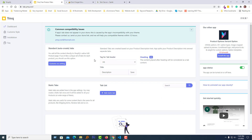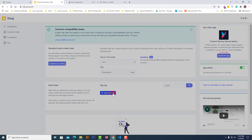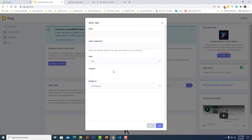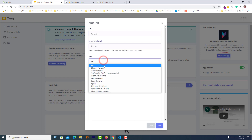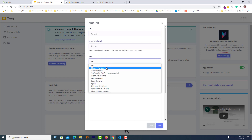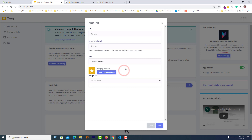Click on the 'Add static tab' button. Set the title to 'Review', then select type 'Shopify Review'. We have to add another app named 'Shopify Review'.